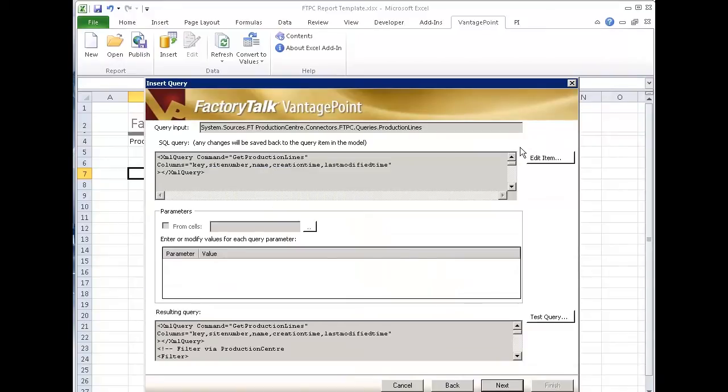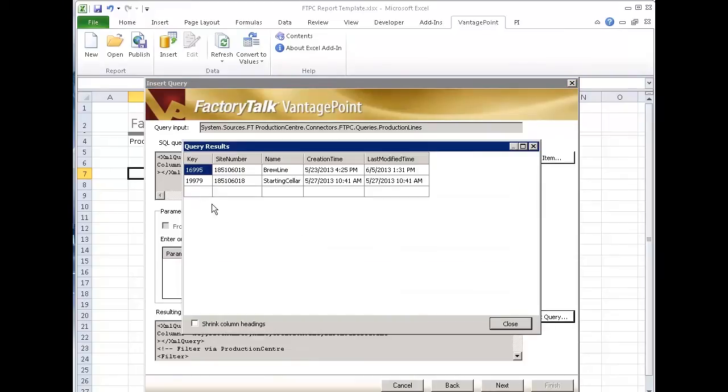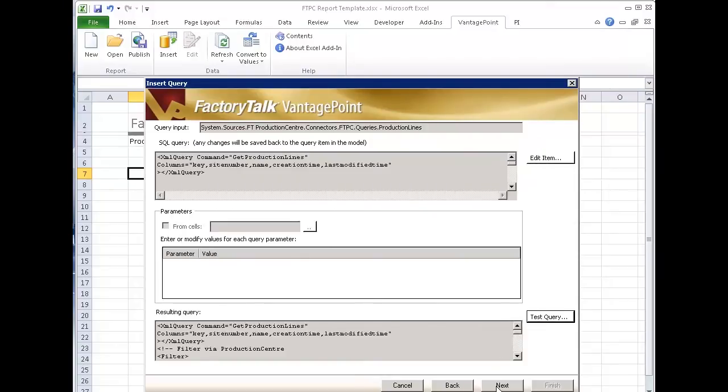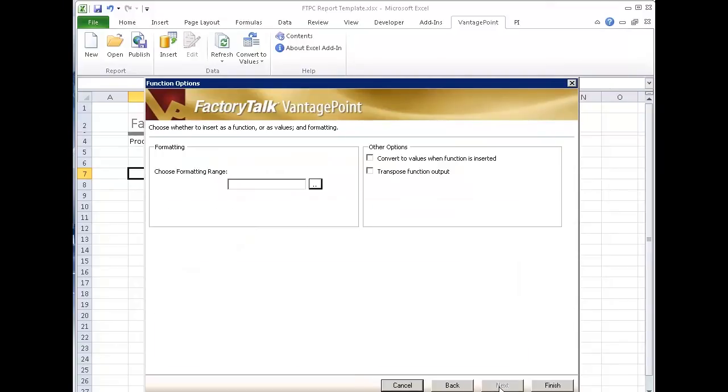This is the query. I can edit here. If it had parameters, I could define them at this point as well. I can test the query to make sure it's bringing back the data that I want or that I expect. So I run it. Looks fine. I'll say close and next.